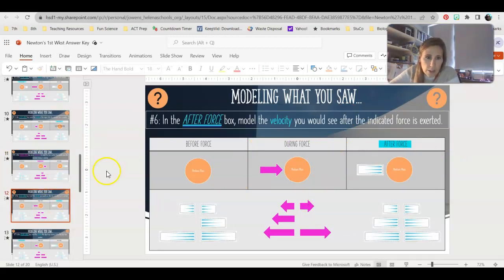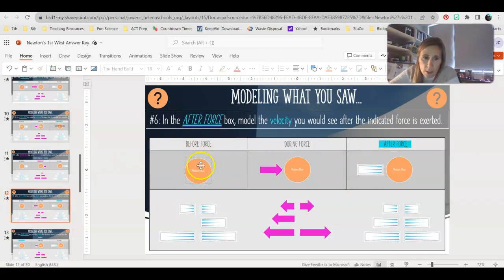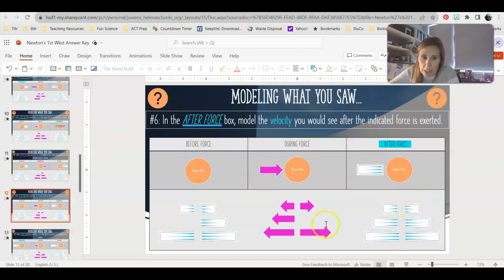This one: the object is stopped, and we're going to model the after the force. It's stopped, we add a medium force to the right, so that means it's going to start moving to the right with a medium velocity.